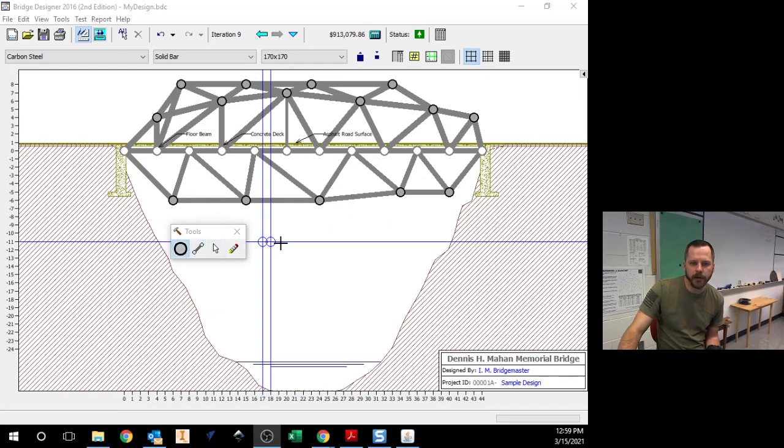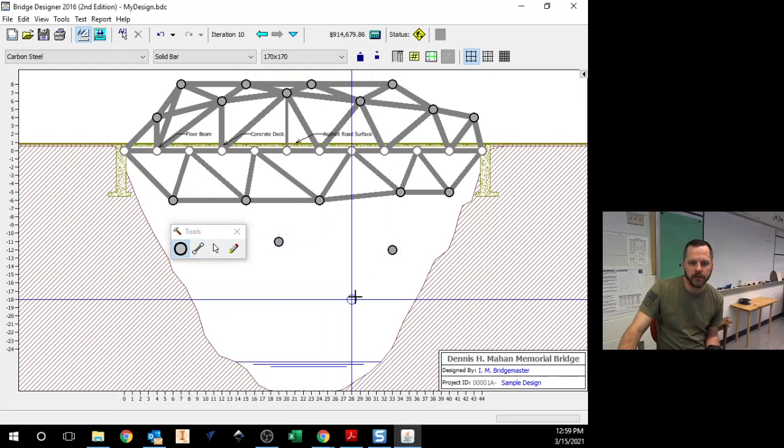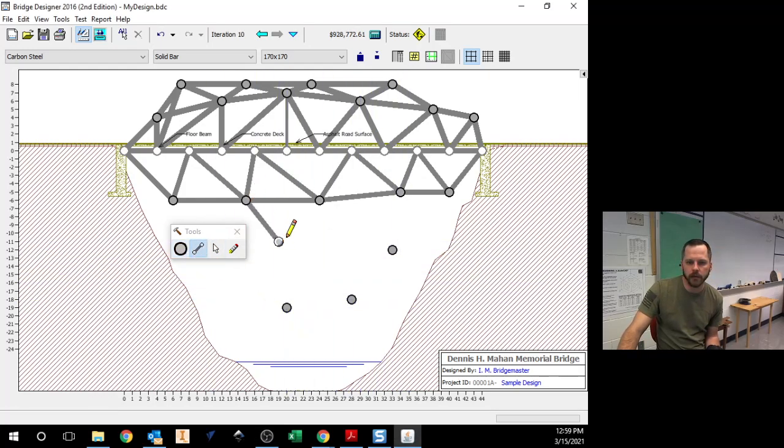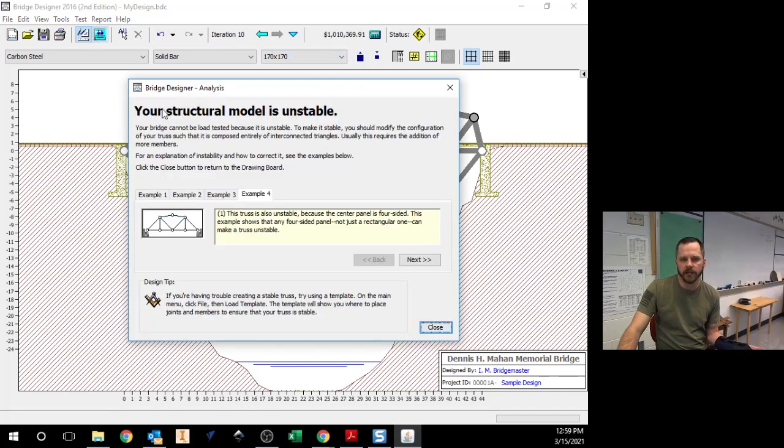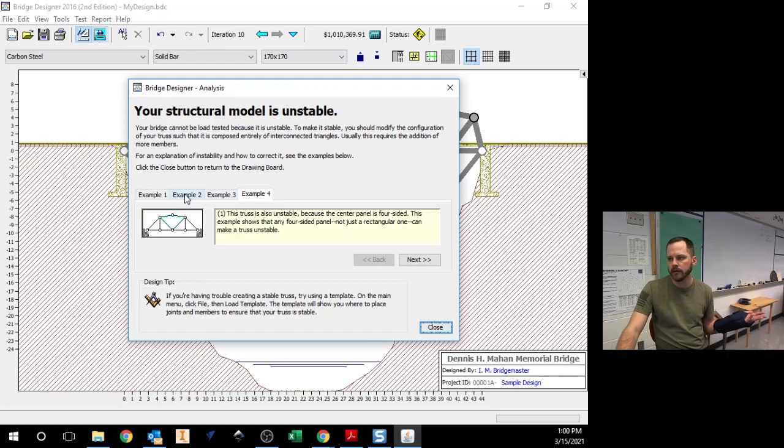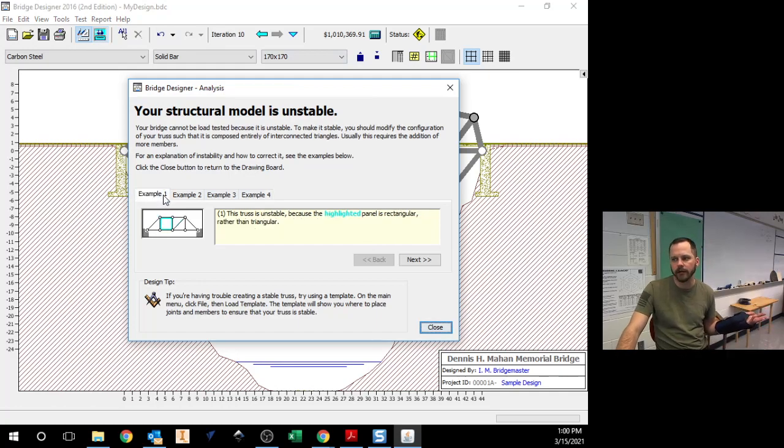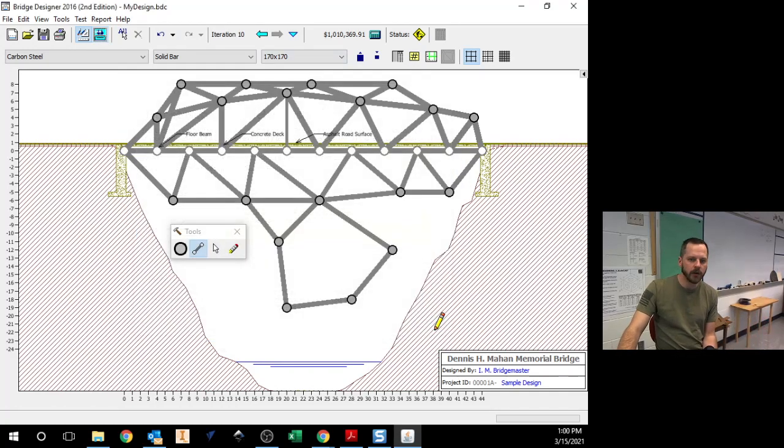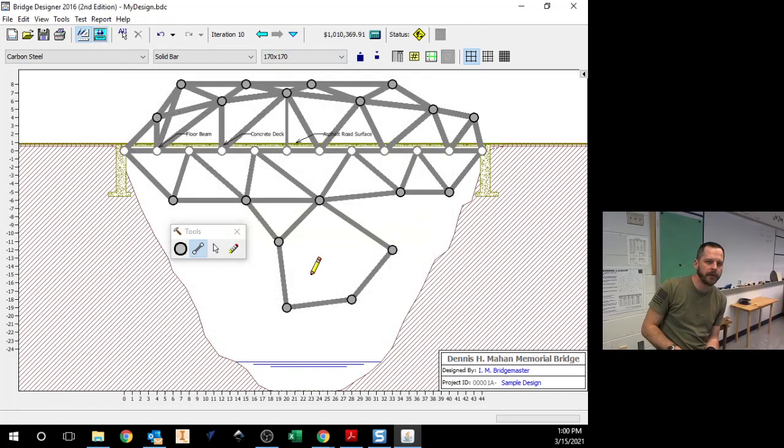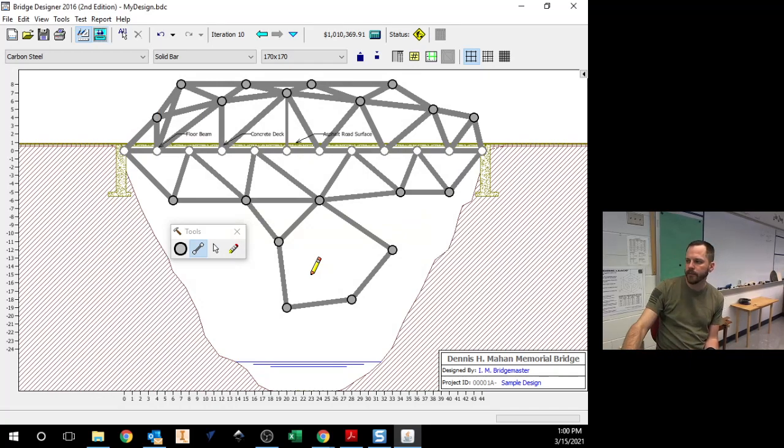So let's say you're trying to make a bridge and whatever you do isn't working. It's not letting you even test it out because you keep getting this error or this error or this error.